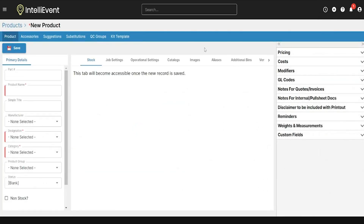The first thing on this page is to fill in any required fields, which are indicated in red. Go ahead and type in the name of a product. The product name is what you will use to search for this product throughout your Lightning site. The simple title is the name that will appear on client-facing documents like a contract or an invoice, so you're able to distinguish those two if there's any difference.